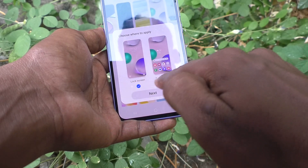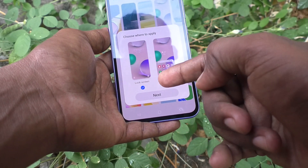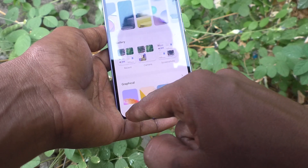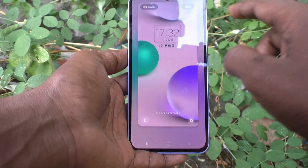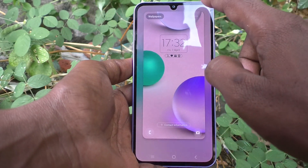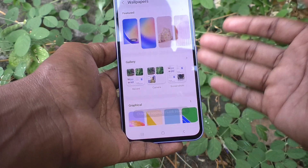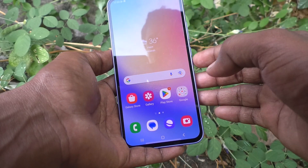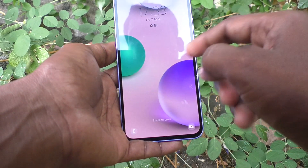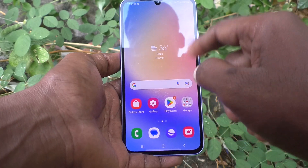By default it is selected for both lock screen and home screen. If you want to apply it only for lock screen, you can untick Home Screen and it will be applied to lock screen only. Click on Next and click on Done. Yes, the selected wallpaper is now applied to lock screen.